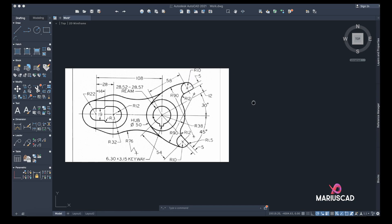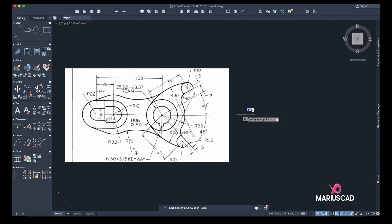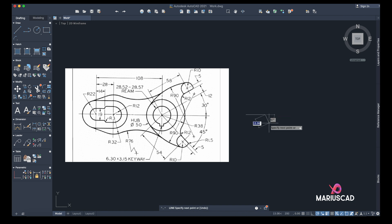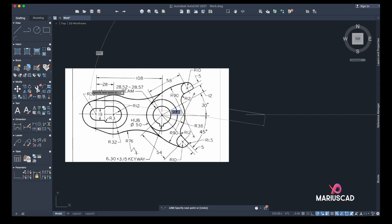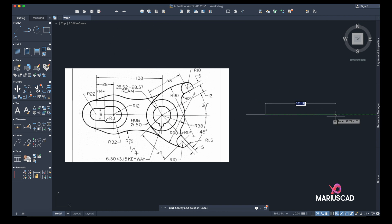First of all, we will draw these two lines. The first one will be 28 units, and the next one will be the difference: 108 minus 28, which is 80 units.